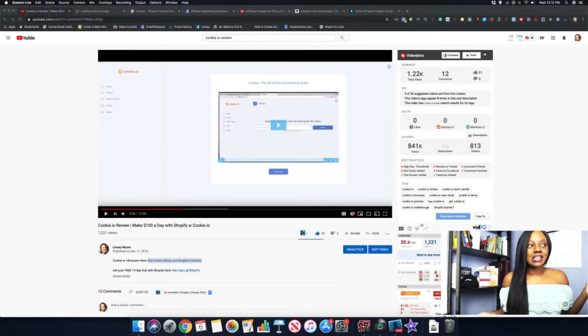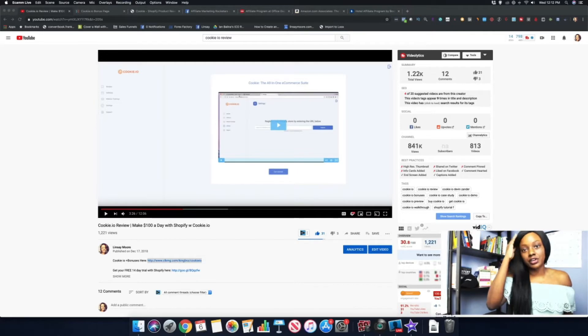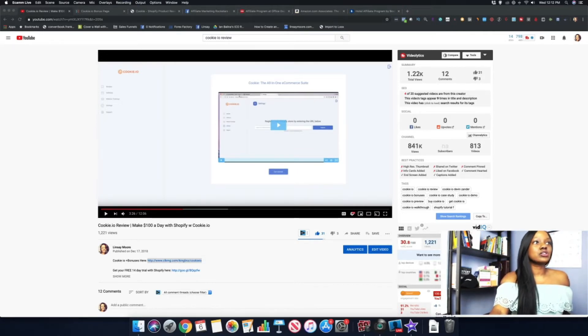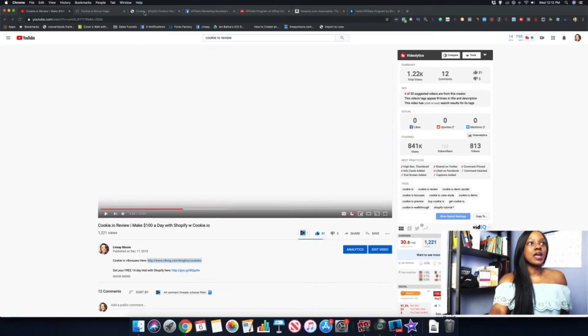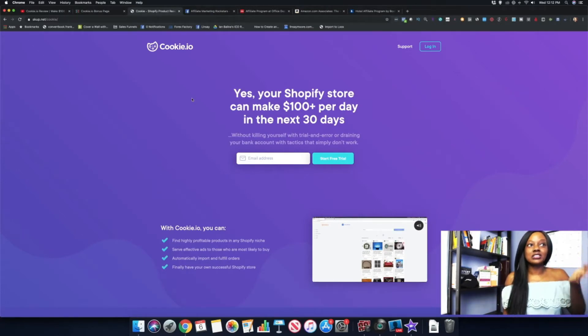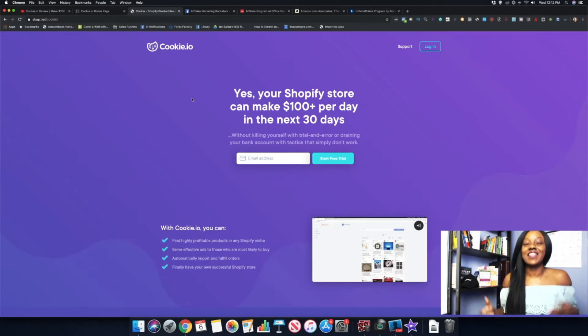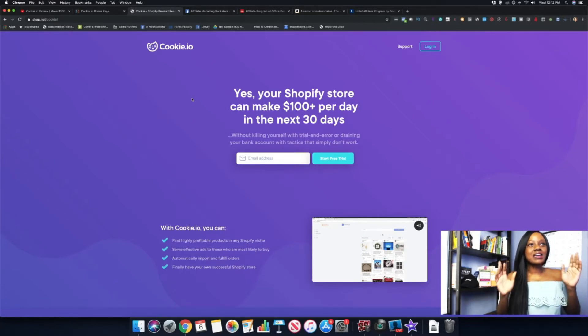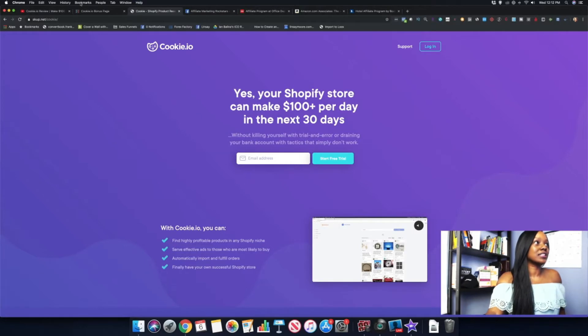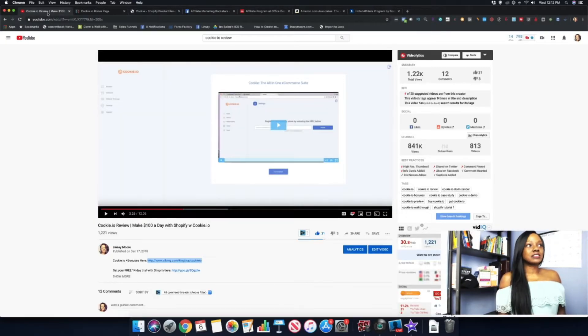Right now we're looking at the video that I did for a product called Cookie.io. Cookie.io is basically a way that's going to show you how to make $100 per day with your Shopify store in the next 30 days. I went ahead and did a review of this product, as you guys can see here.